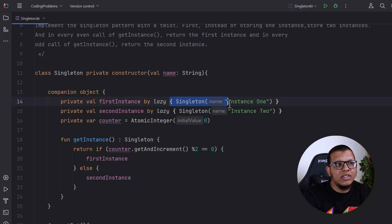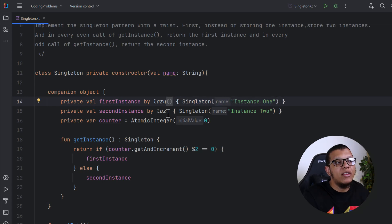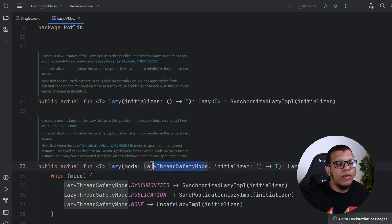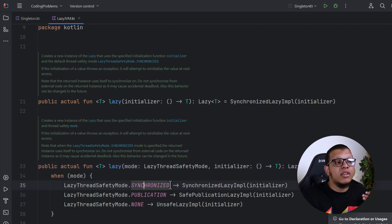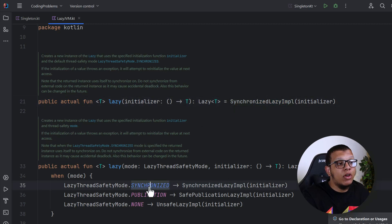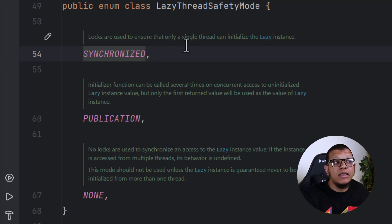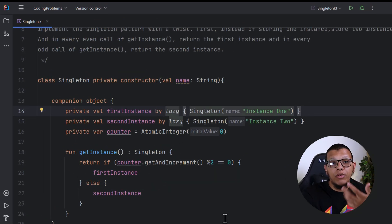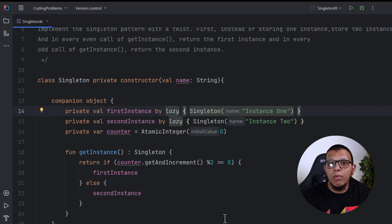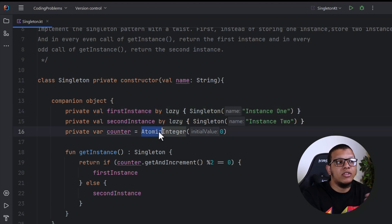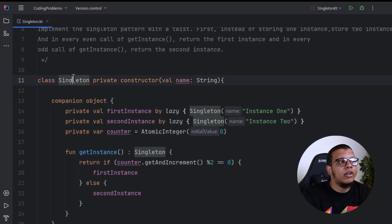Another threading concern is the lazy initialization — when the first thread initializes the instance. Kotlin's lazy has a synchronization mode; by default it uses the synchronized lazy block, which ensures only a single thread can initialize the lazy instance. It's crucial to show your interviewer that you understand what you're using, not just using lazy because everyone else does.